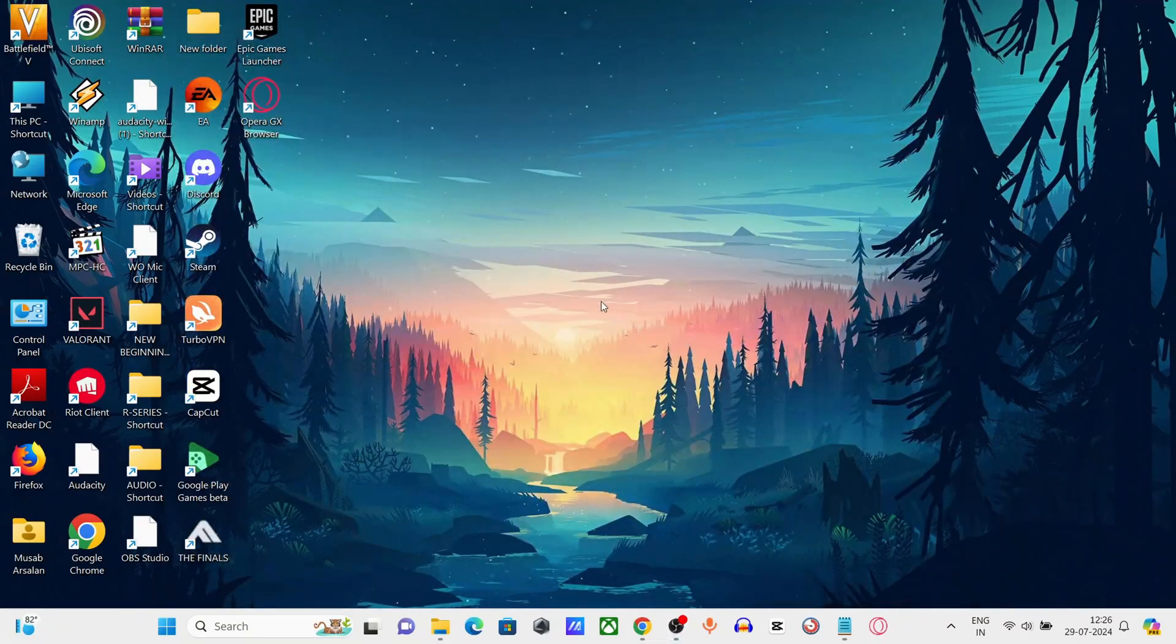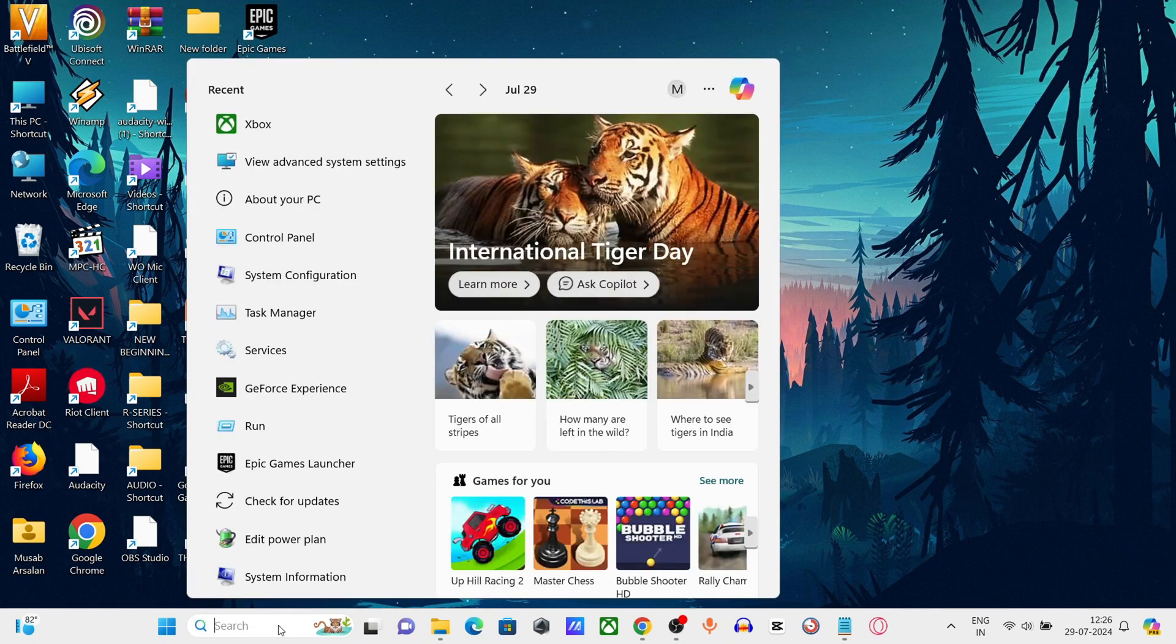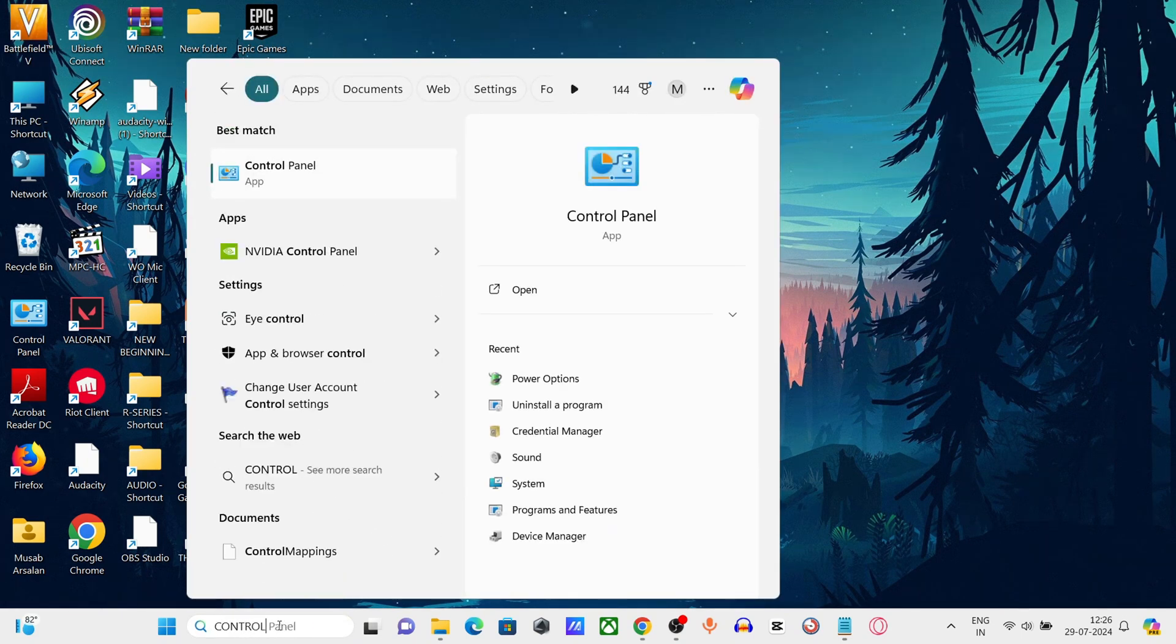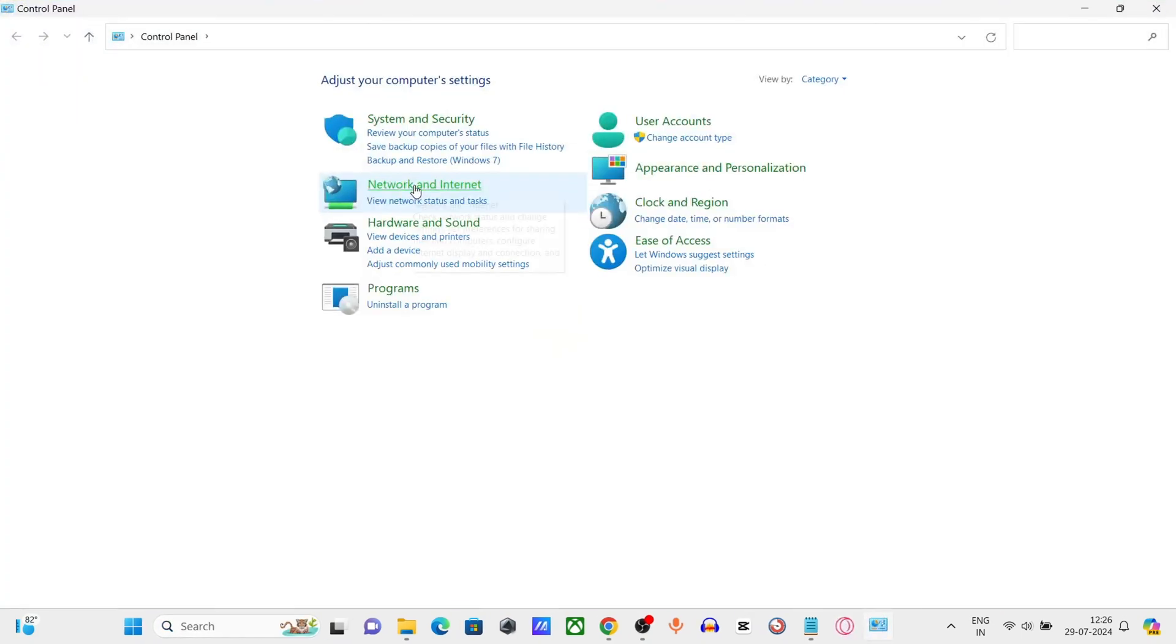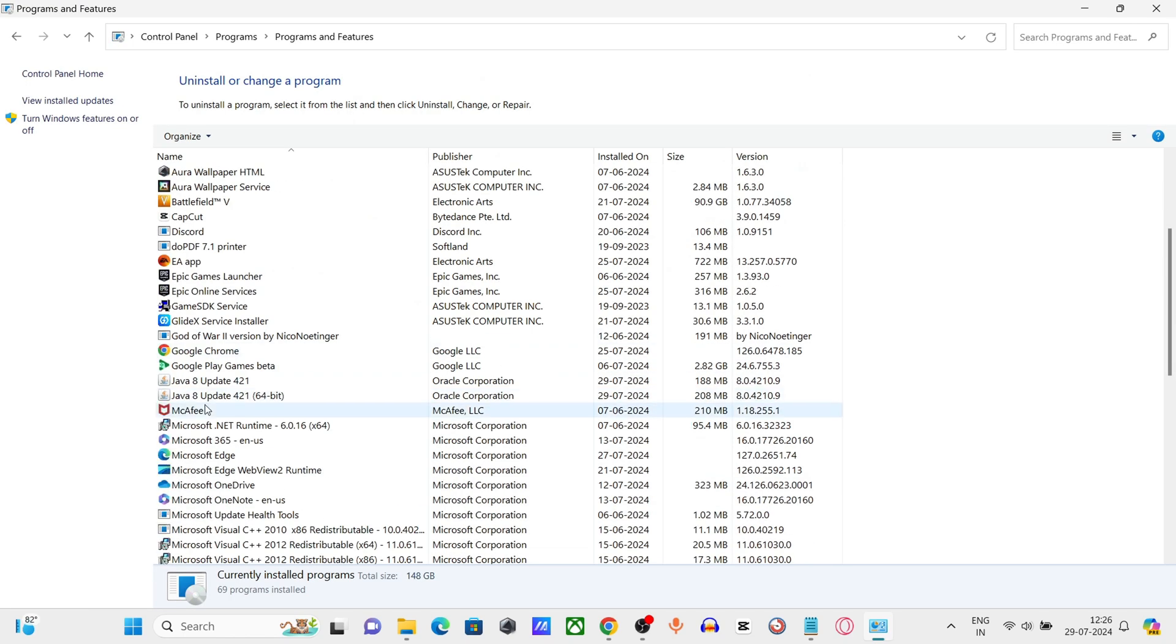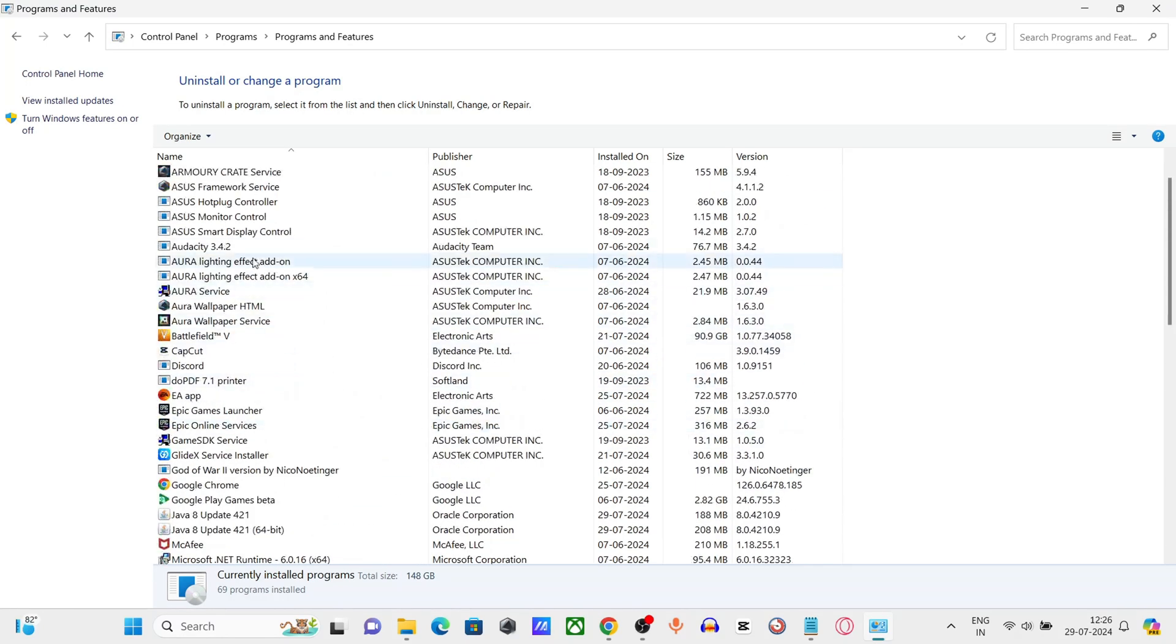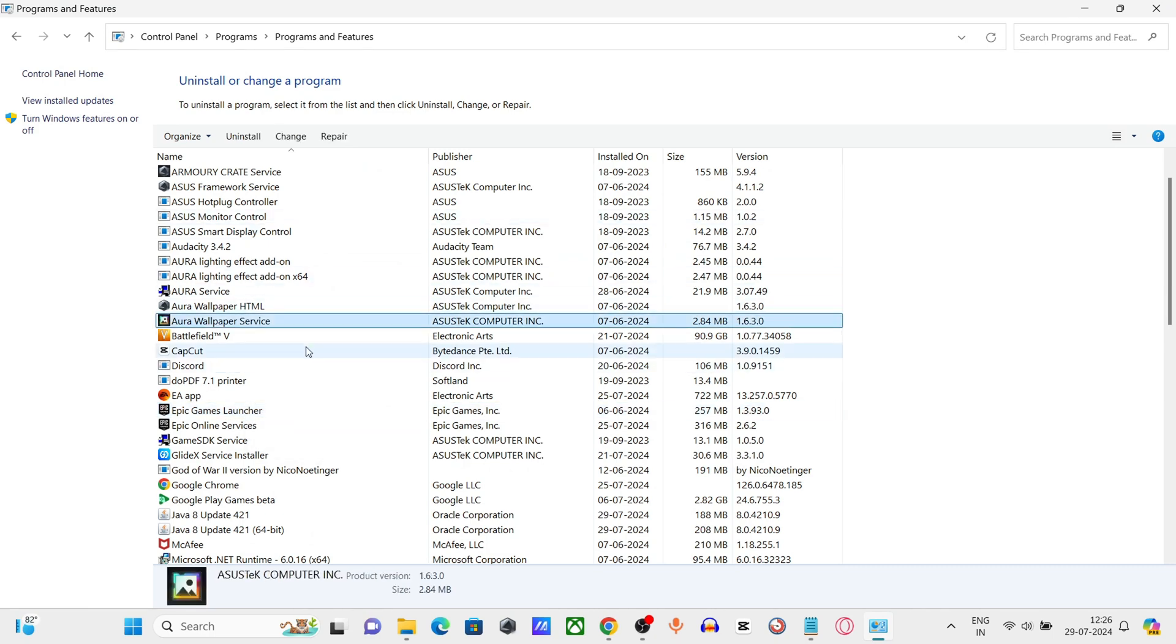Step 1: Uninstall the current AMD Radeon software. Go to Windows search bar, type Control Panel, and click to open it. Click on Uninstall a Program, find AMD Software or AMD Radeon Software, right-click on it, and select Uninstall.